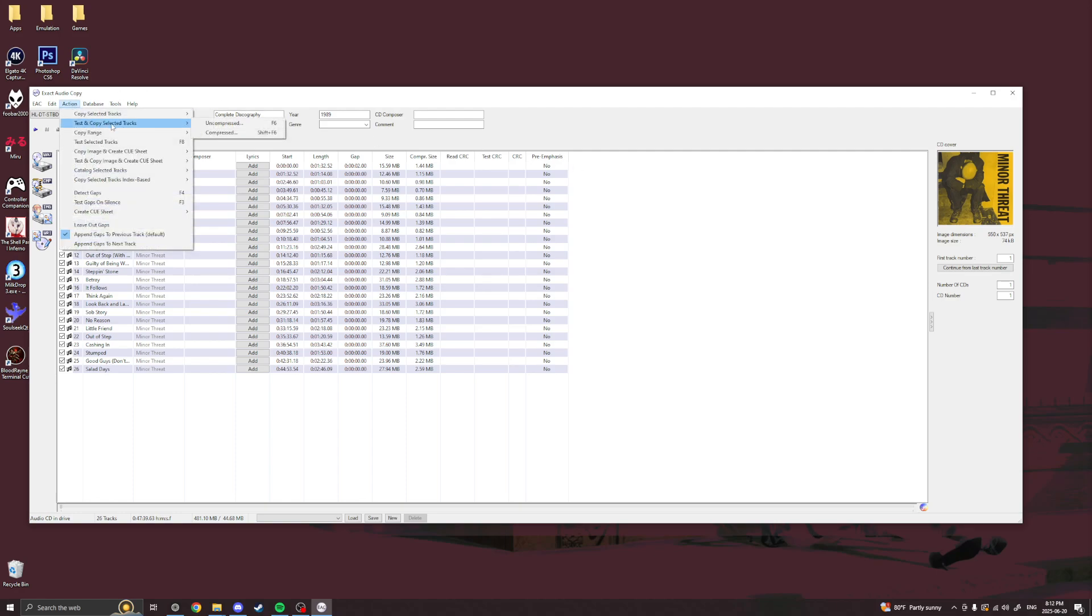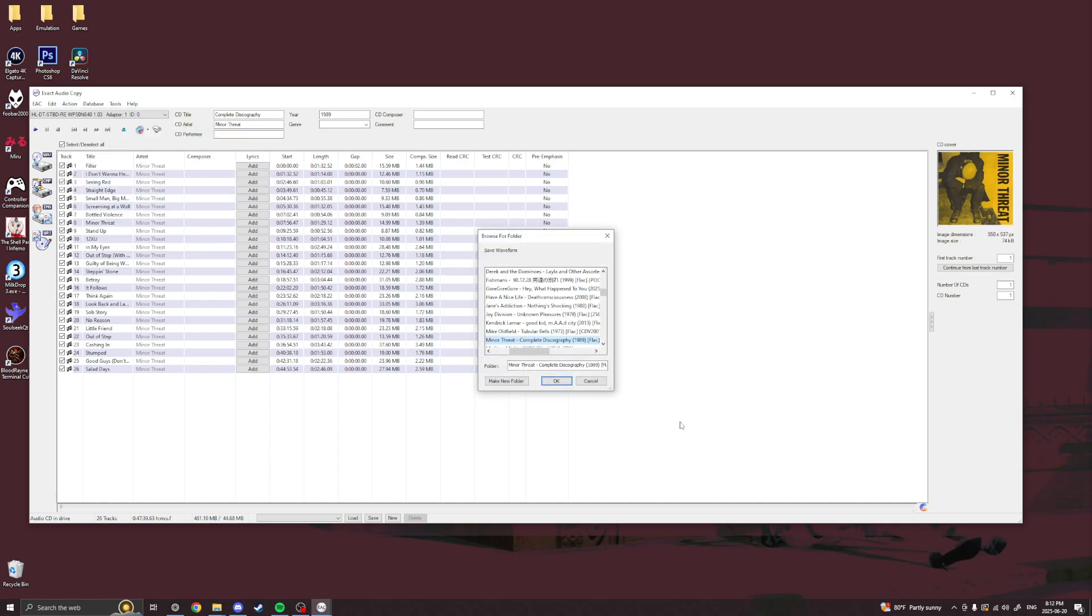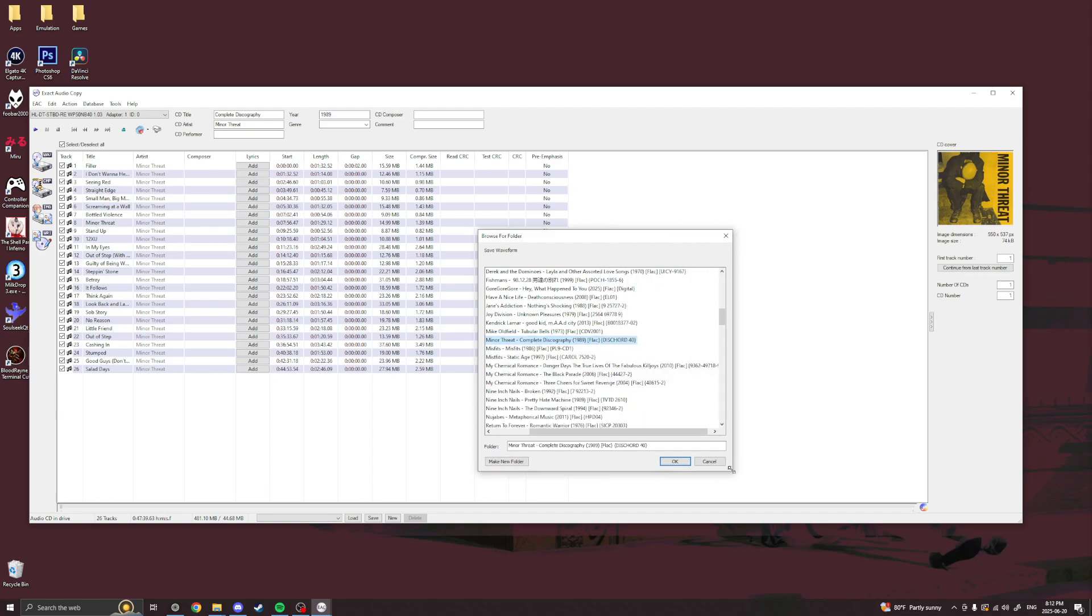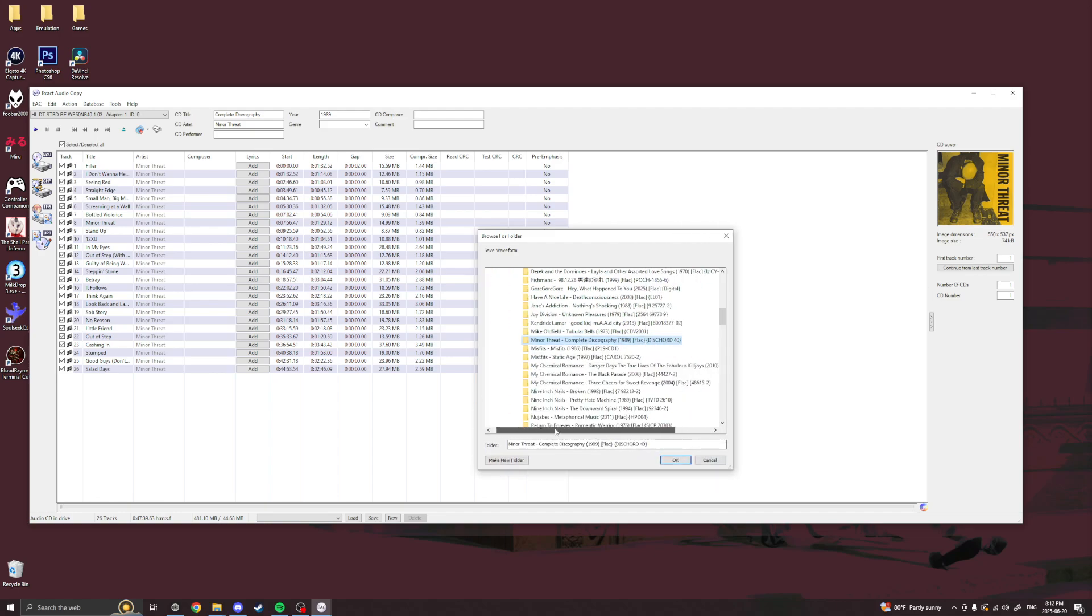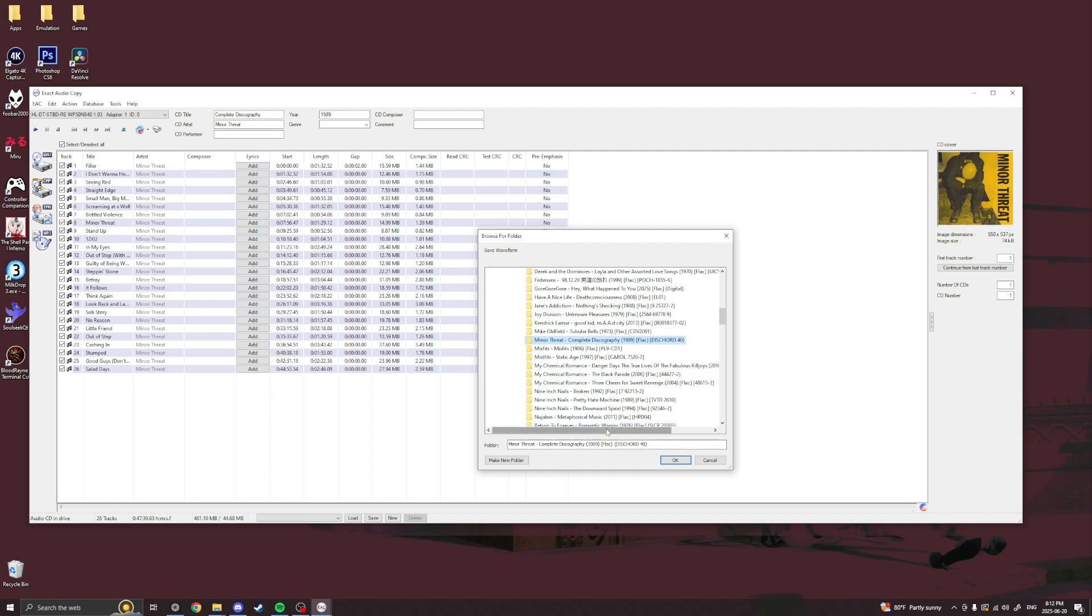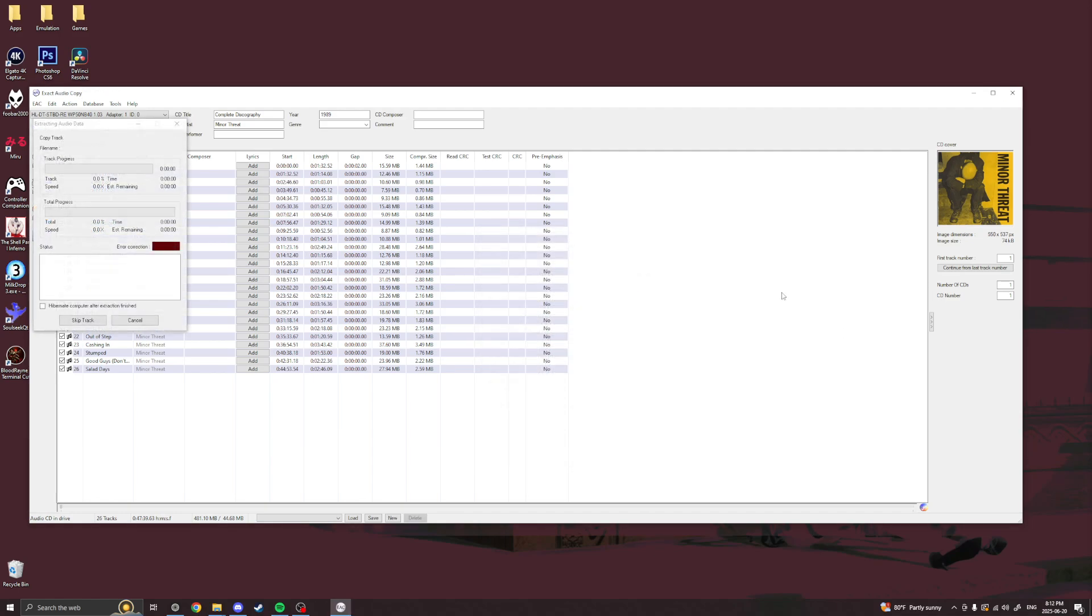And then once that's done, you go to action, test and copy tracks compressed, Shift F6. And make sure it's saved into there, which it should be by default. And okay. And that's it. Now you just wait for the whole entire thing to finish.